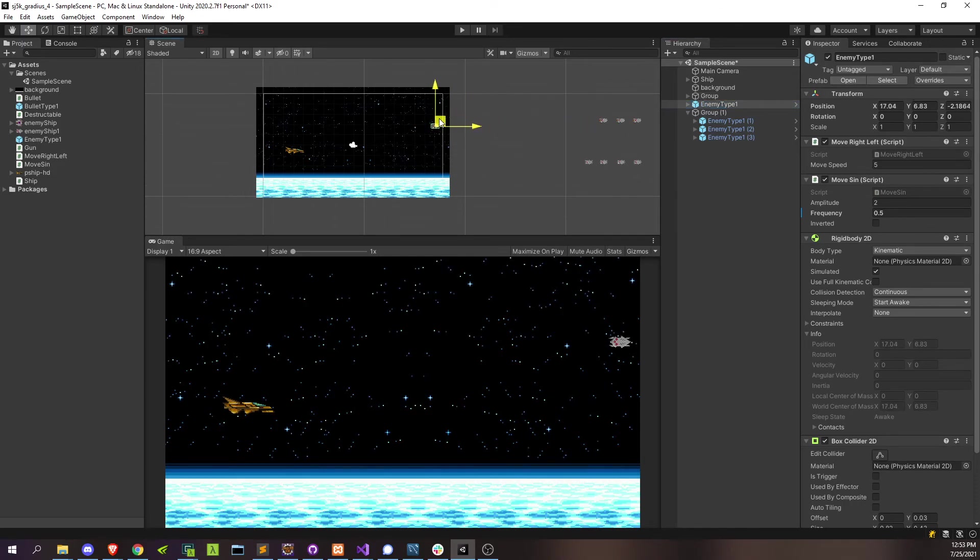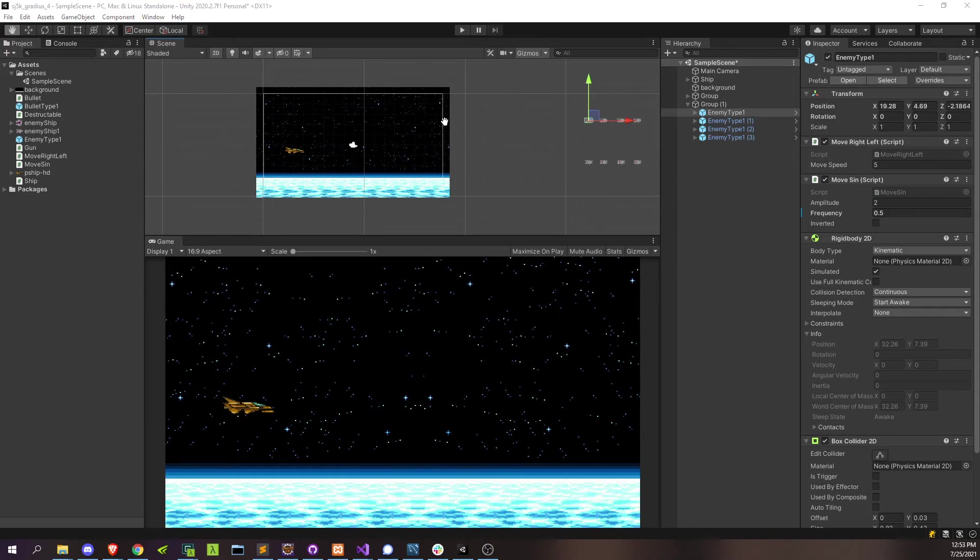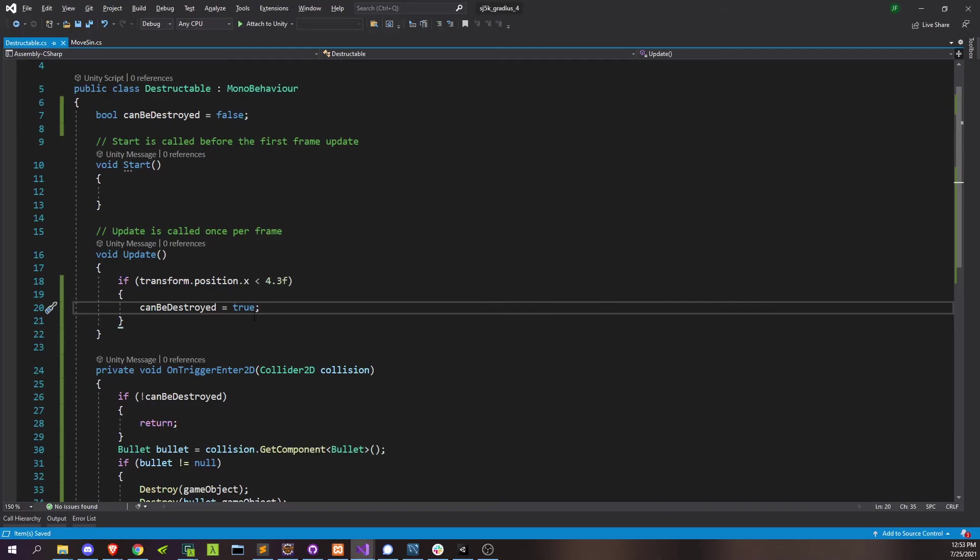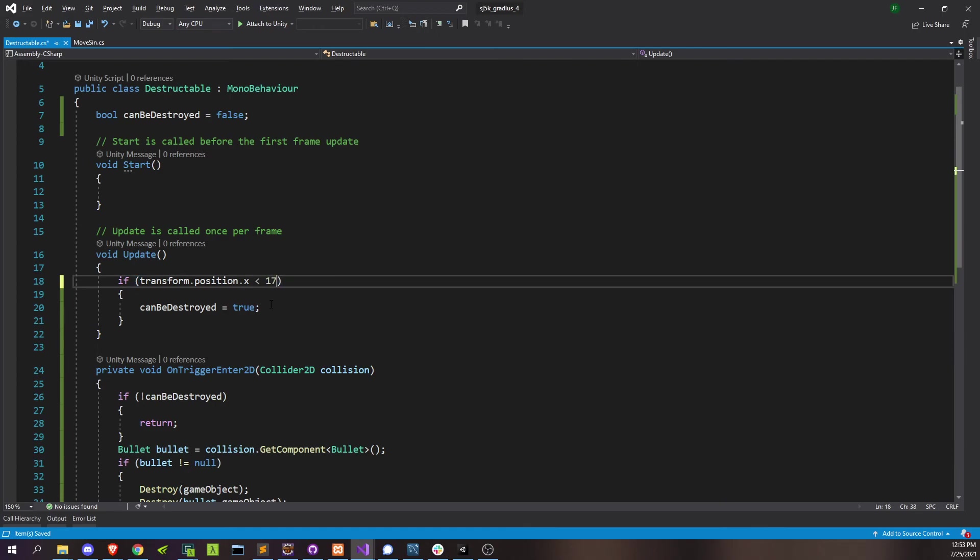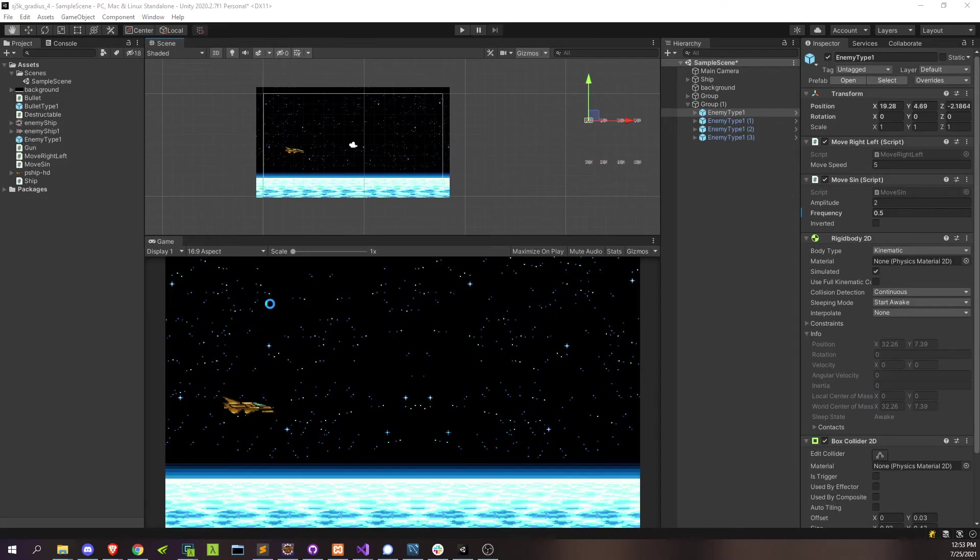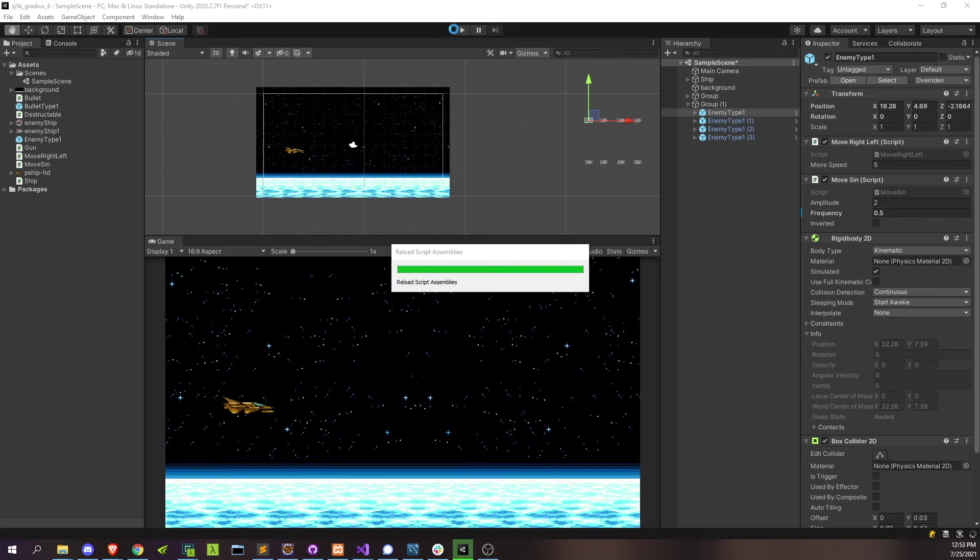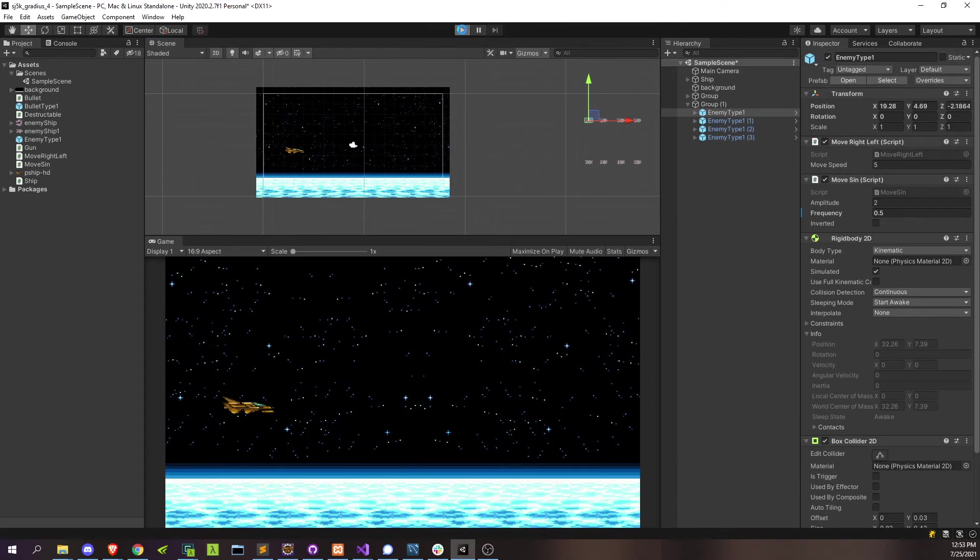And I can say it's something like 17. Right? We'll just go with 17. And that's actually correct. Okay. So that's 17. Let's go ahead and try that again.